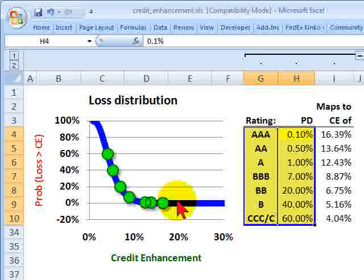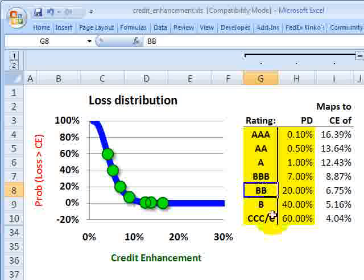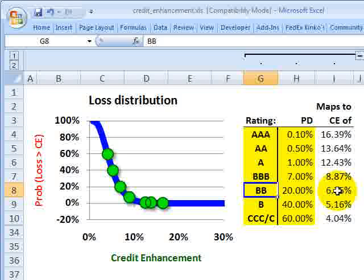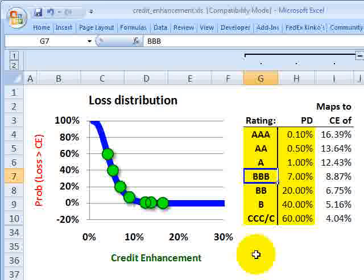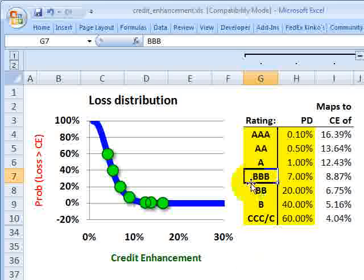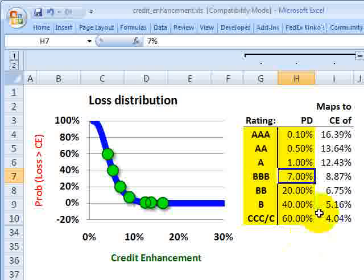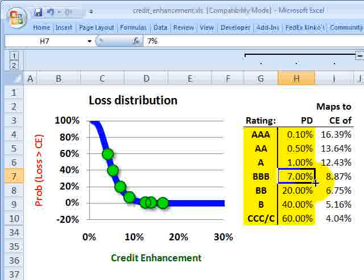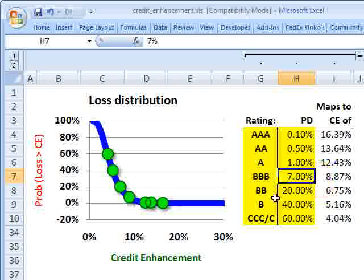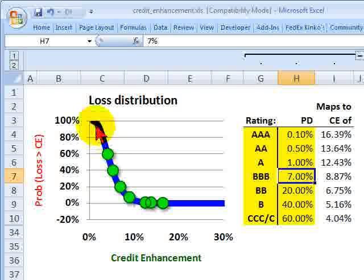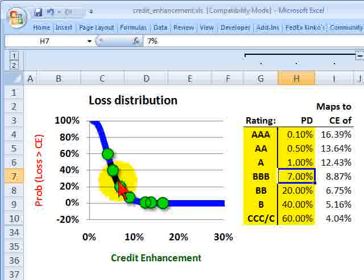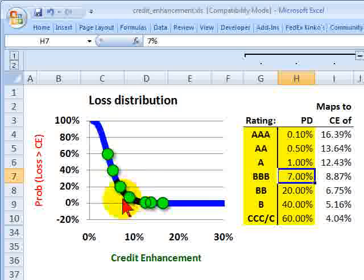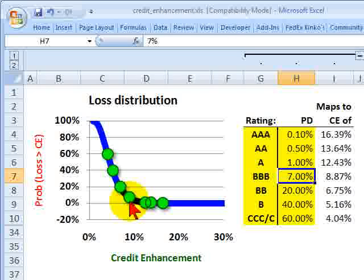Now, given the loss distribution, we can do the second step. We can take a target rating and map it to the implied credit enhancement that is required. Let's just assume that I would like the tranche to earn a credit rating of triple B. That means, according to this table, I need the probability of default of that tranche to be 7% or less. Given our loss distribution, I could move down this distribution until I get to 7%.